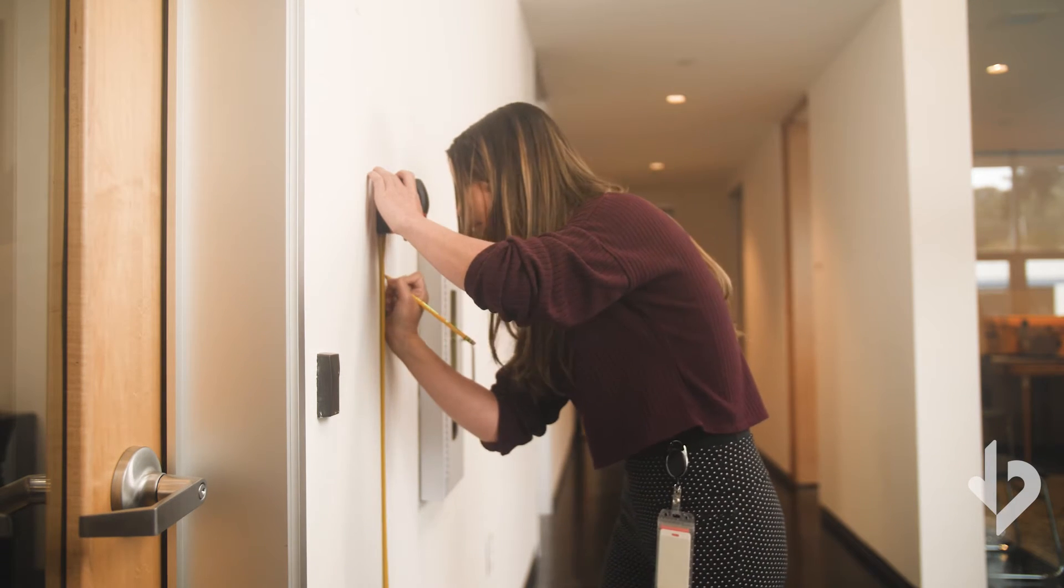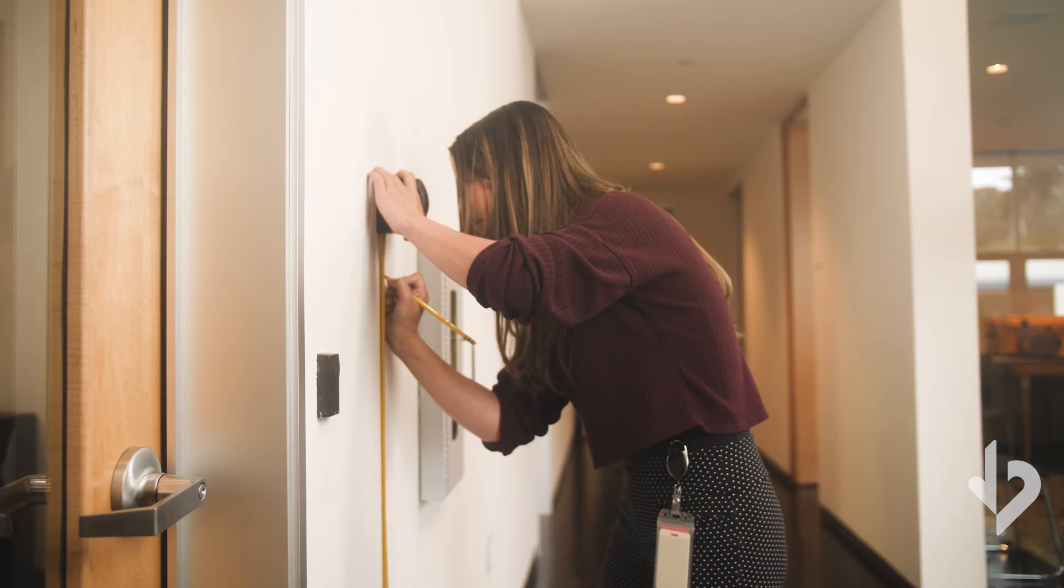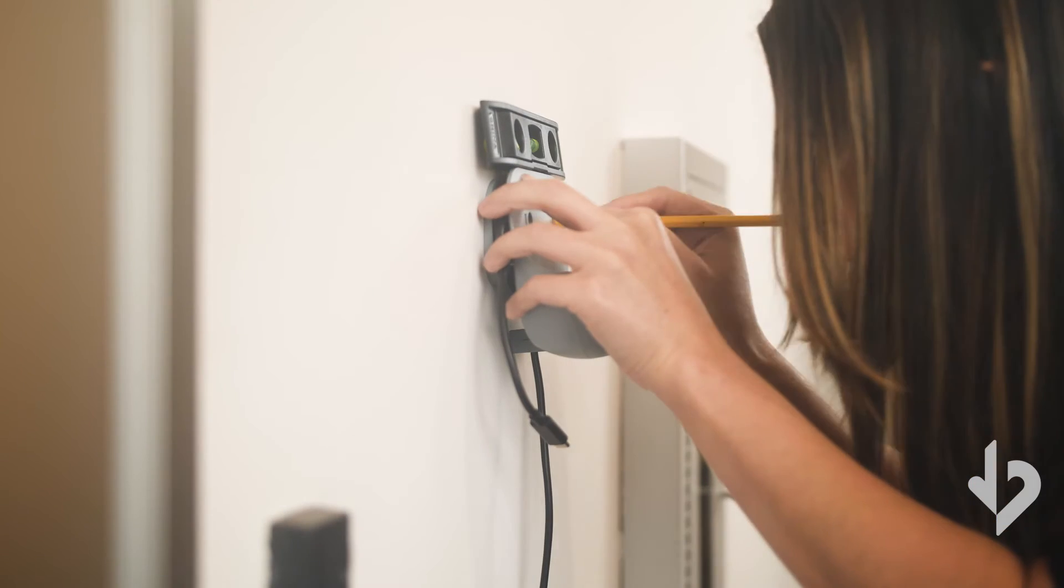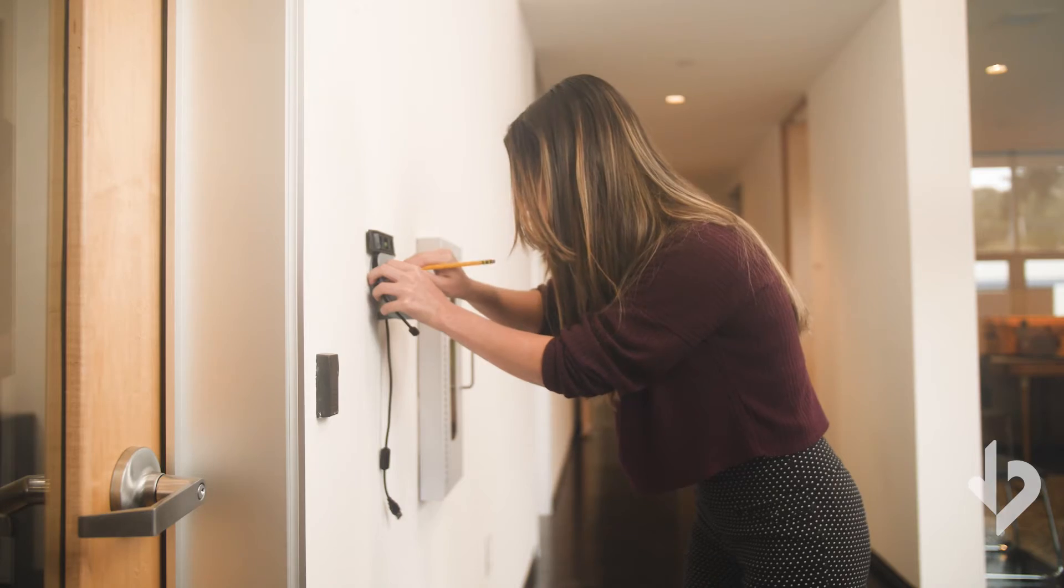Measure the proper height, in most cases this is 48 inches from the ground, and mark where the holes will be drilled.